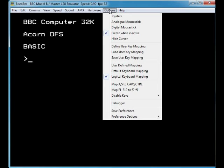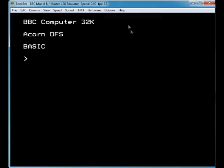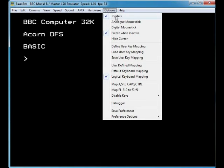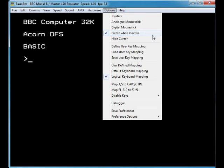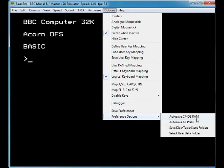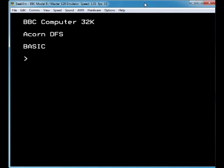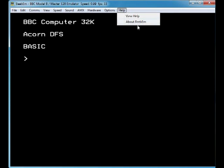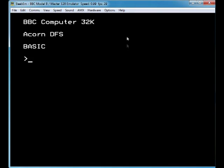Options for joystick — they don't seem to do anything. There's analog mouse stick, digital mouse stick, freeze when interactive, and hide cursor. You've basically got all these other options here under Preferences too. I don't know much about the BBC really, but there's also Help.